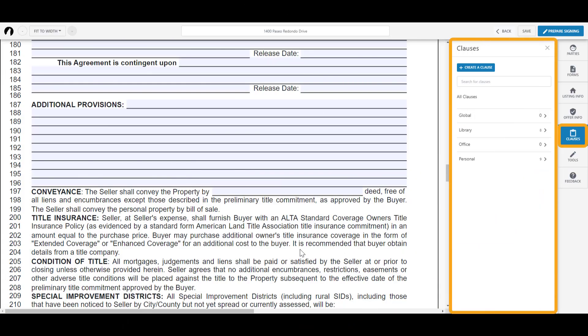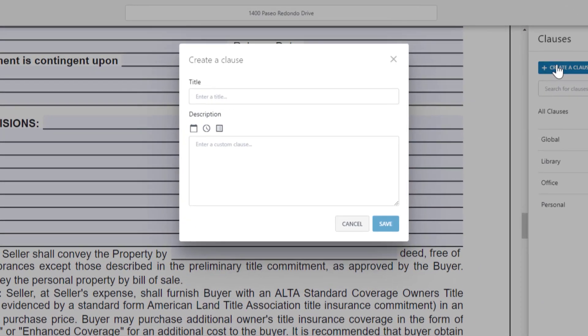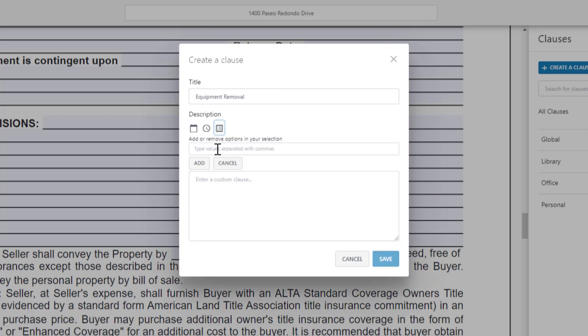You can create and add clauses to your documents within the workspace. In the Clause tab, you can create your own library of clauses, which you can quickly add to documentation as you need it. You can even use the new Forms Editor to add clauses when making templates that will carry over when applied to transactions.